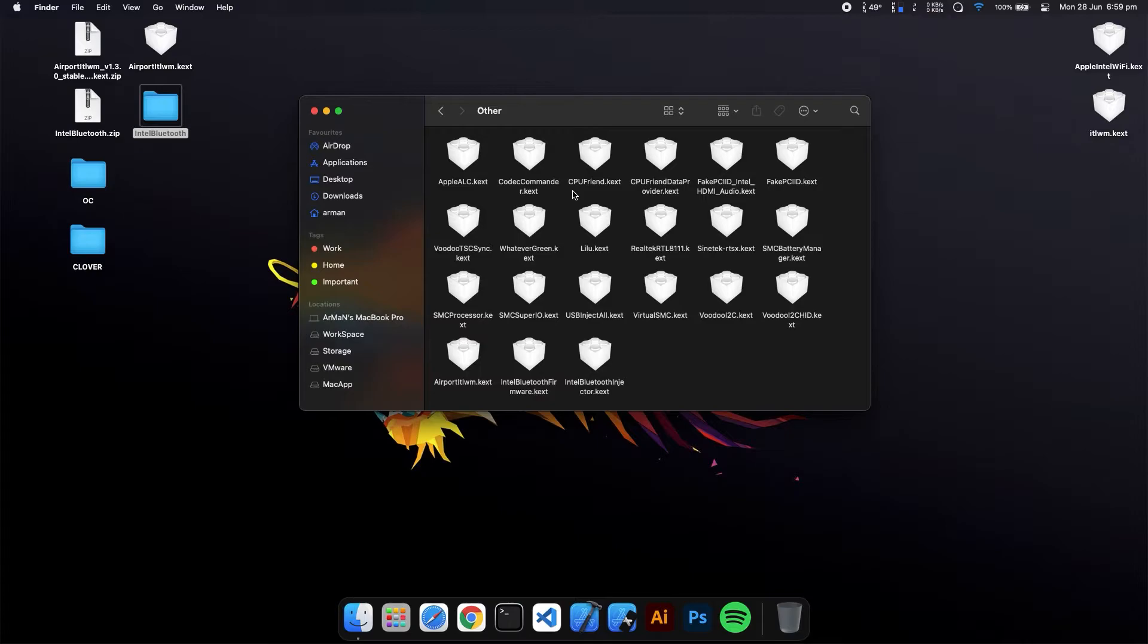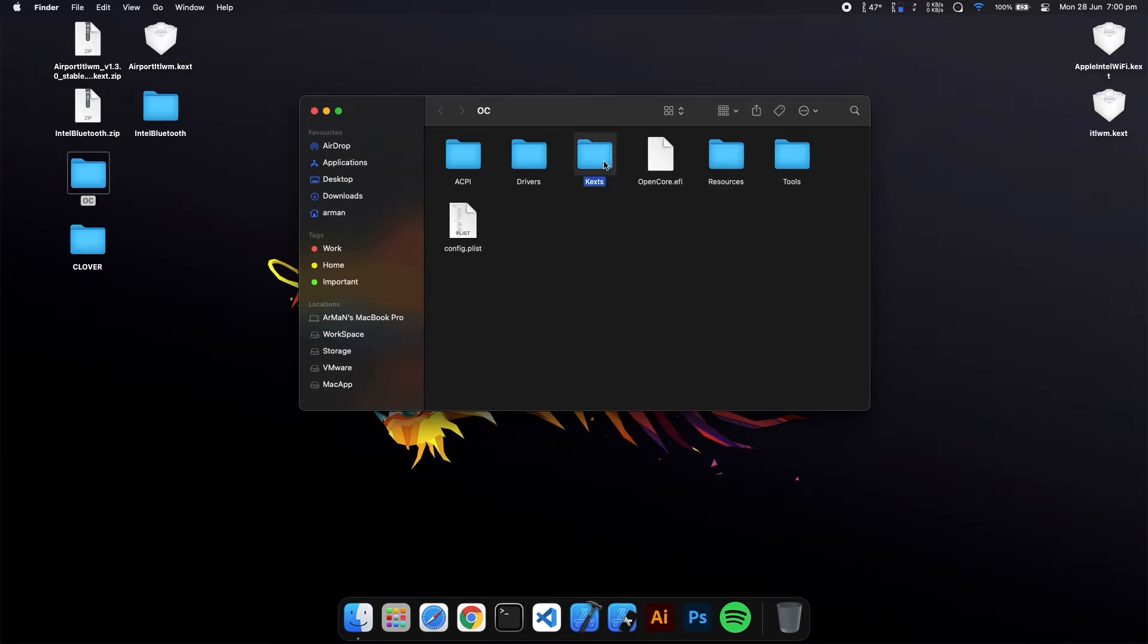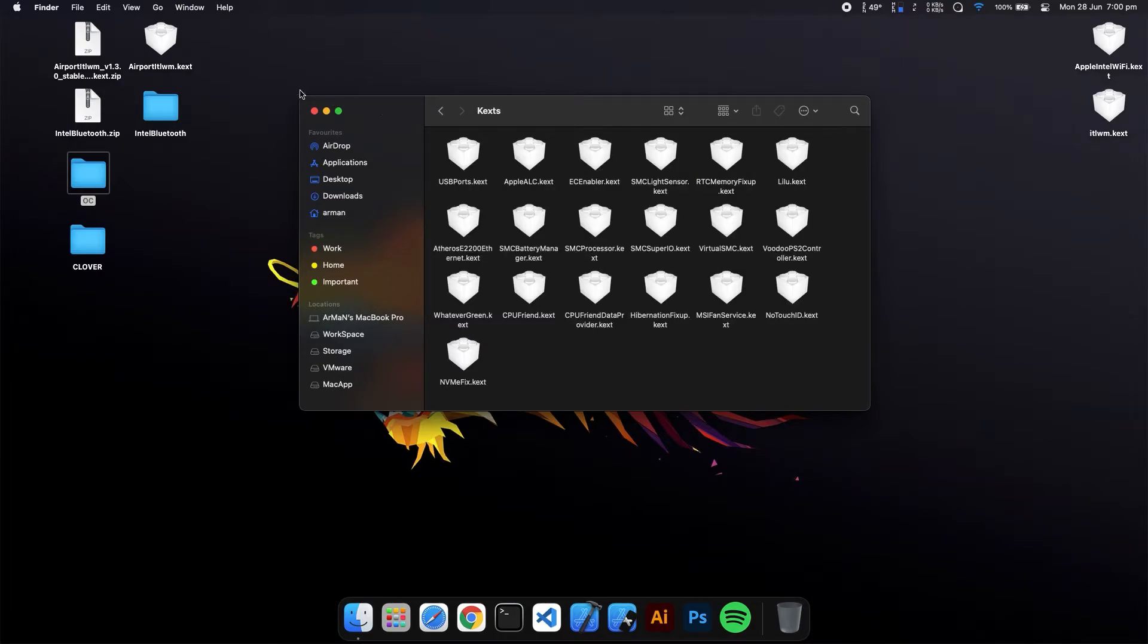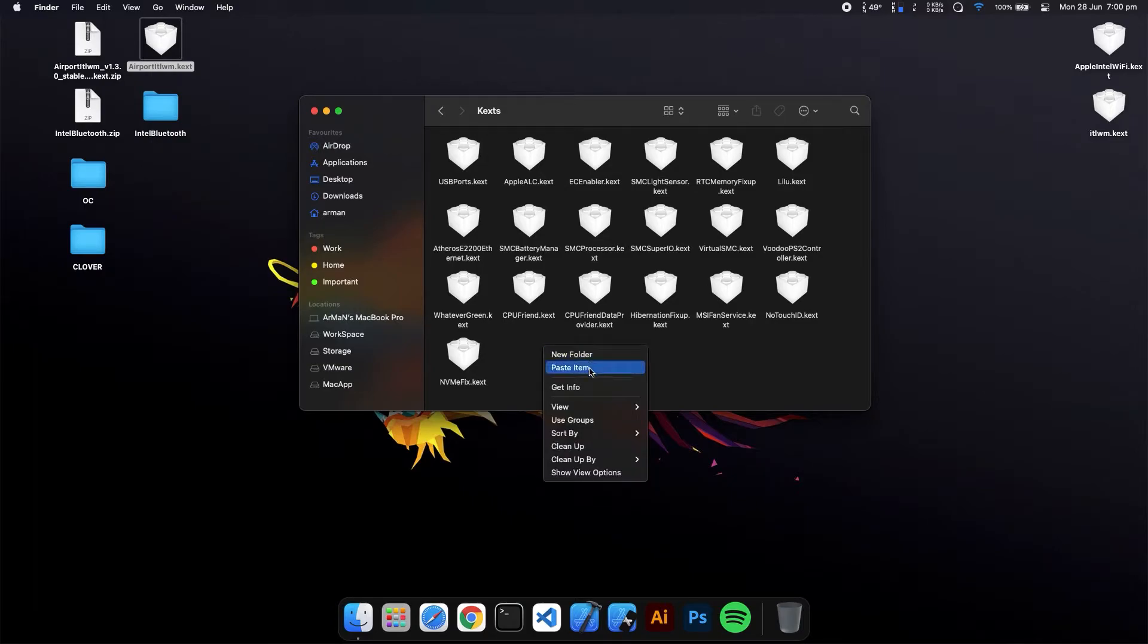For OpenCore, you have to open your OC folder, go to the kexts folder, and do the same thing - copy the kexts to the kexts folder.